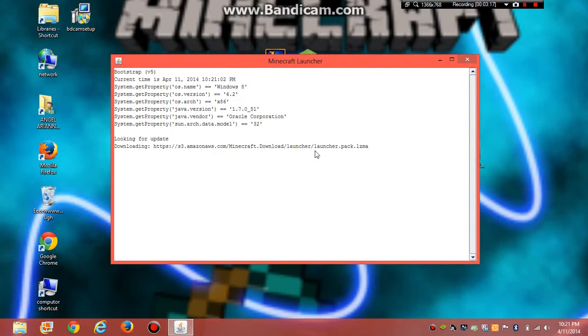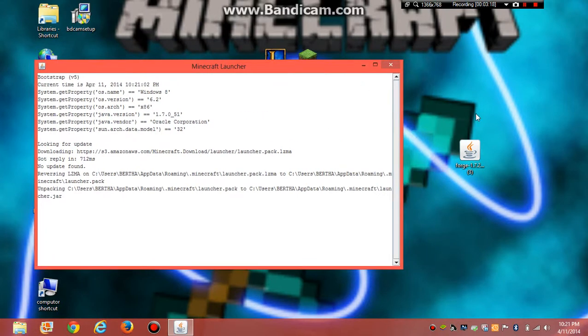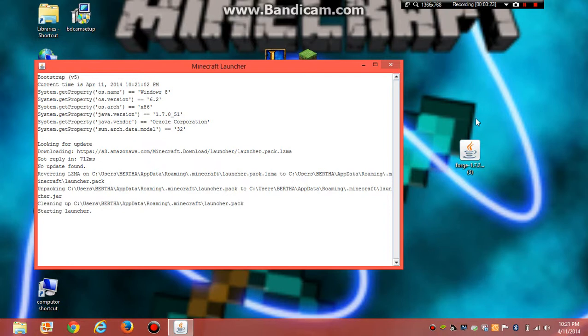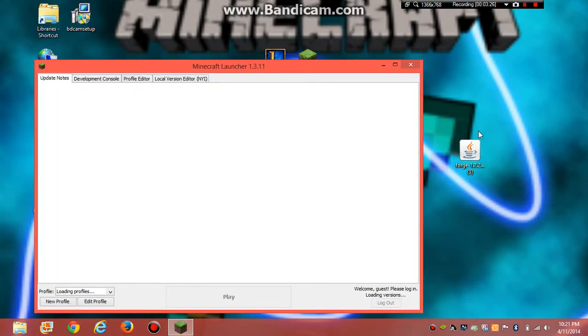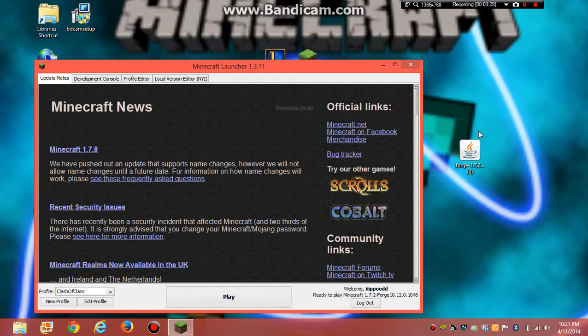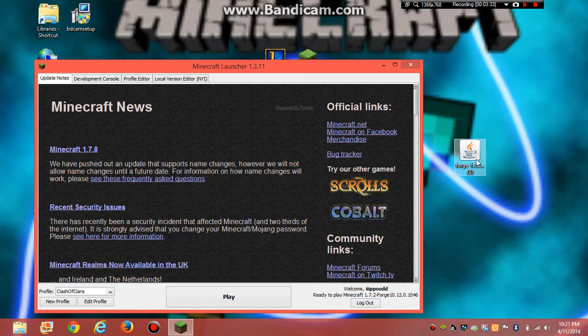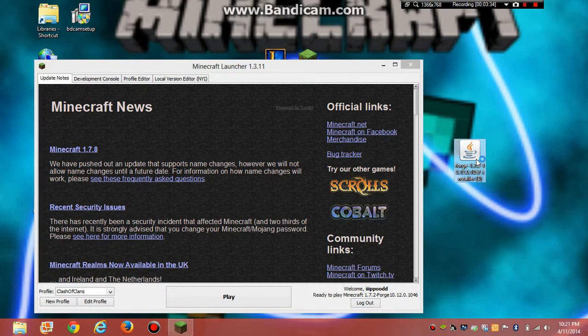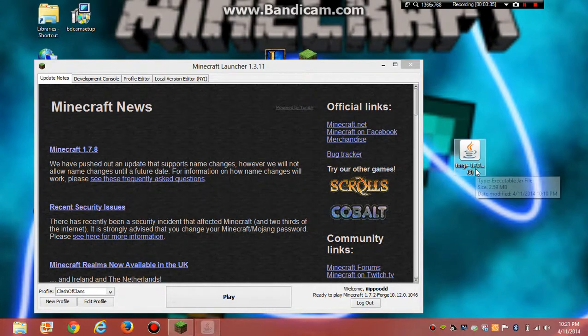Open minecraft. Well, I already have 1.7.2 forge. Just double click that.